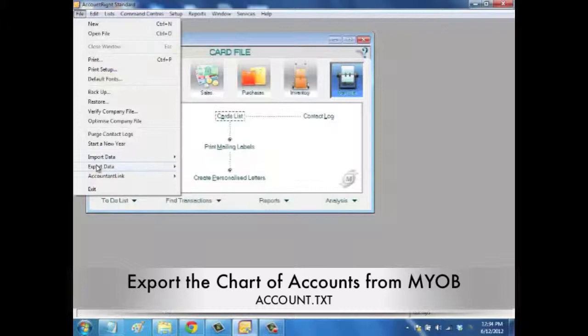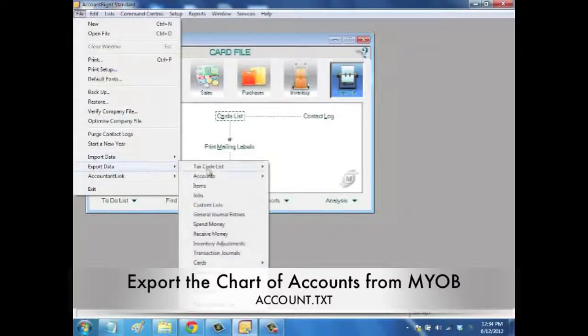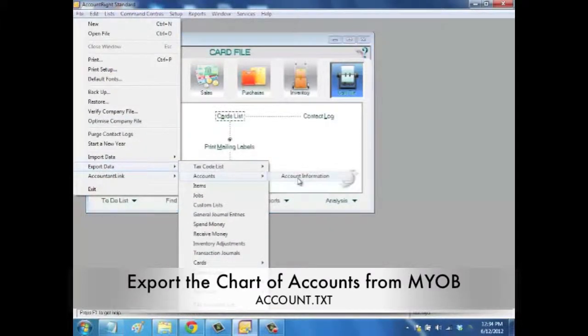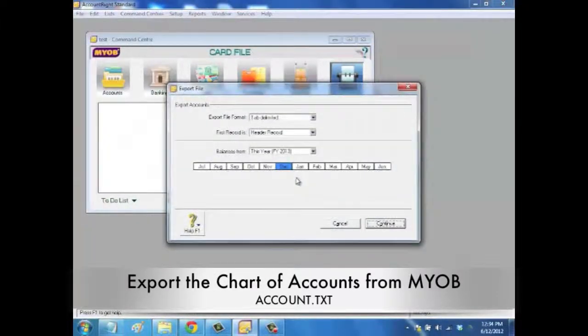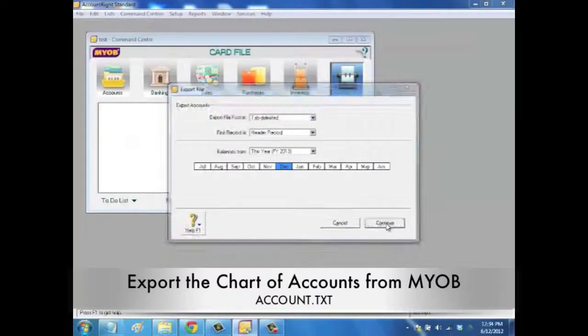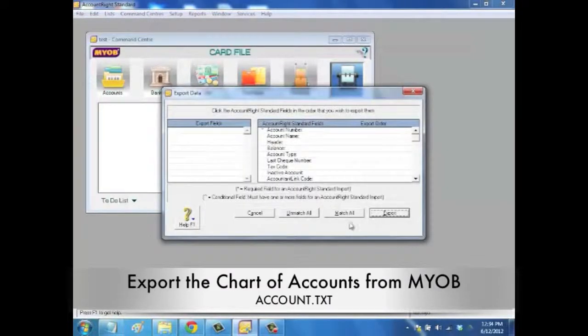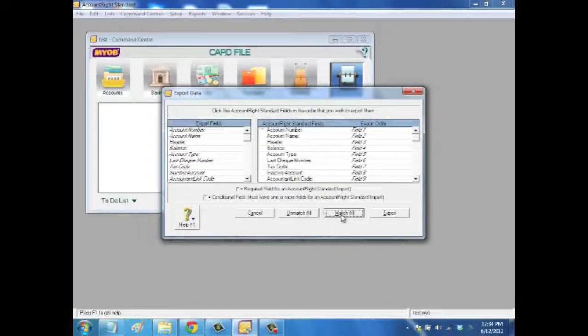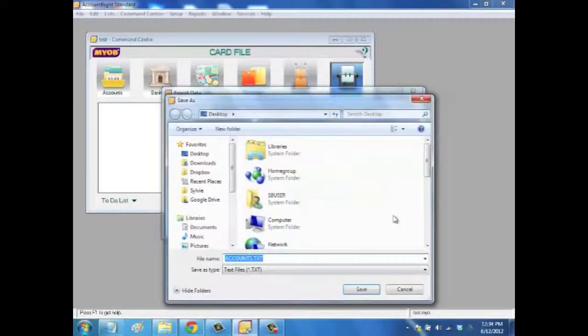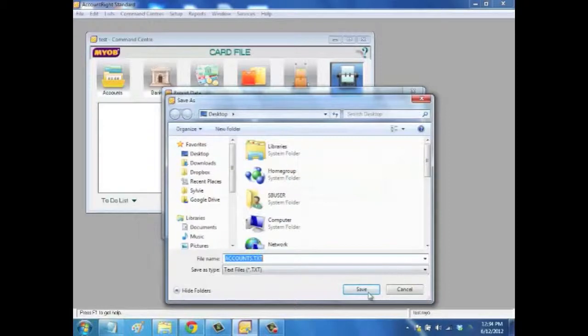From MYOB, you will export them by clicking on Export Data, Account and Account Information. Then you will choose all the default settings, click on Match All and Export. That will save a file that is called Account.txt. You will save that on your desktop.